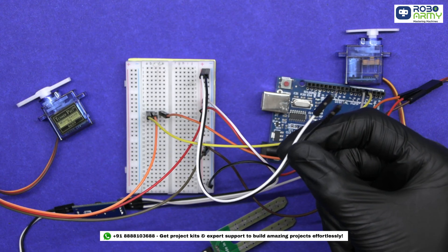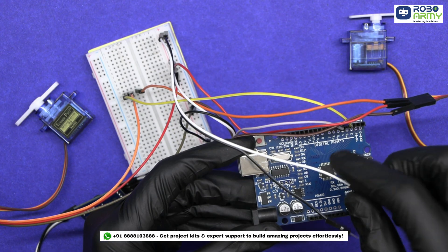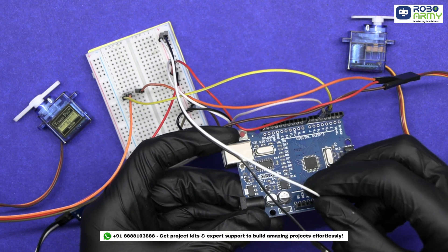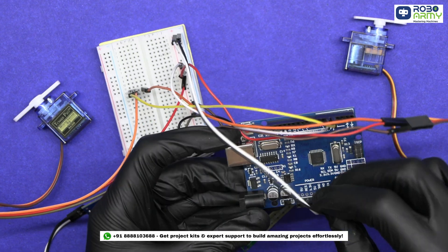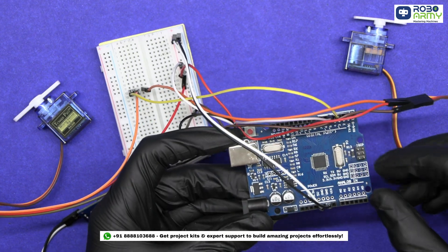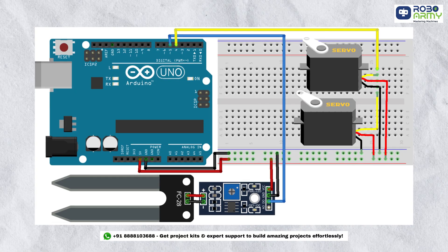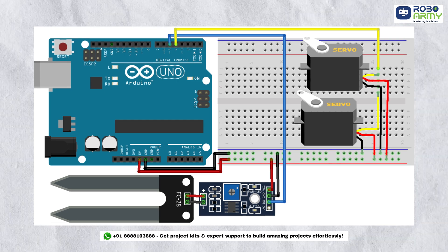Now power the breadboard by connecting its positive rail to the 5V pin of Arduino and negative rail to the GND pin of Arduino. Make sure to double check your connection with the circuit diagram.